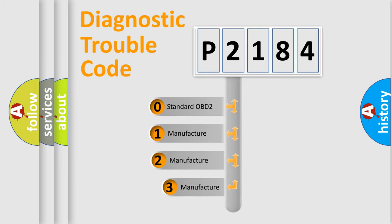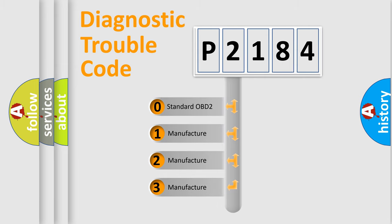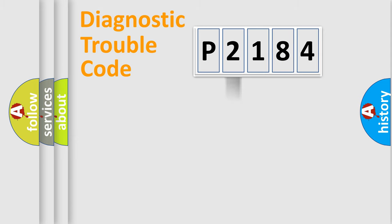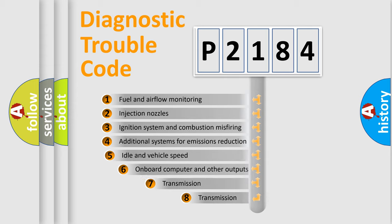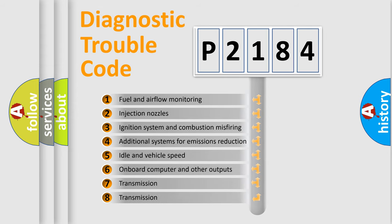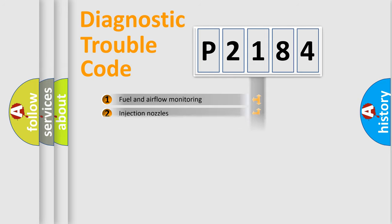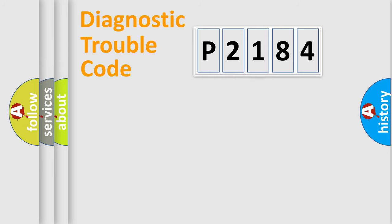If the second character is expressed as zero, it is a standardized error. In the case of numbers 1, 2, 3, it is a manufacturer-specific expression of the car error. The third character specifies a subset of errors. The distribution shown is valid only for the standardized DTC code.